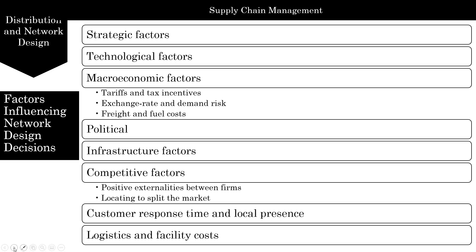Finally, logistics and facility costs are incurred within a supply chain. As the number of facilities, their location, and capacity allocation change, companies must consider inventory, transportation, and facility costs when designing their network. Inventory and facility costs increase as the number of facilities increases. Transportation costs decrease as the number of facilities increases — however, if the number of facilities increases to the point where inbound economies of scale are lost, transportation costs begin to increase again.